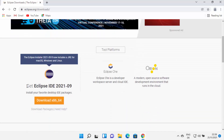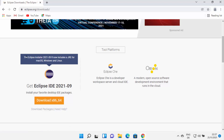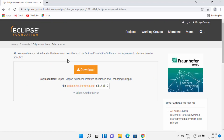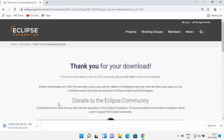Here I can see the 'Get Eclipse IDE' download button. On the top it also says Eclipse installer now includes the JRE for macOS, Windows, and Linux. So just click on the download button here, and then it's going to redirect you to a web page where you can click on the download button, which is going to start the download of Eclipse IDE.